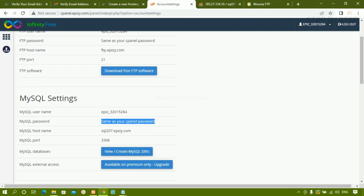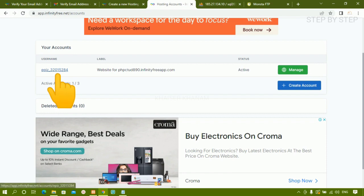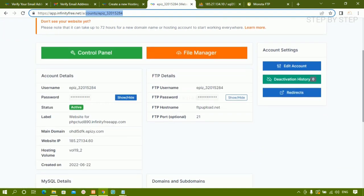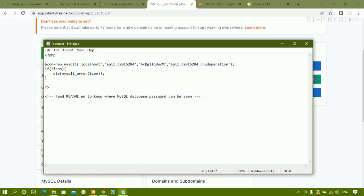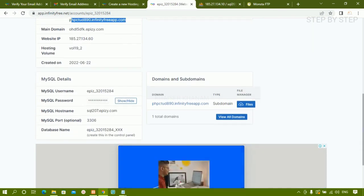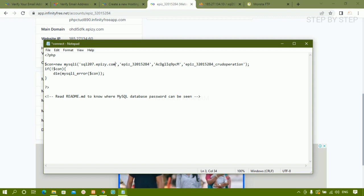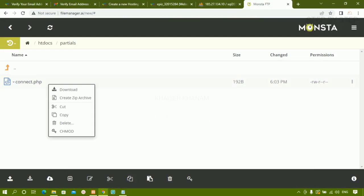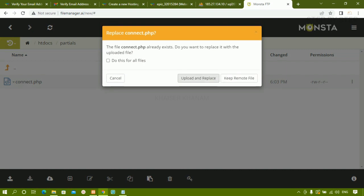The username, password, localhost, and port number are visible. To get the password, go to 'Infinity Accounts', click on your account, and inside the control panel you'll find the password. Copy that password and paste it in the connect file. Copy the localhost value and paste that as well — username, password, and database name. Save the connect file, then delete the old one and drag and drop the updated connect file into the file manager, choosing 'Upload and Replace'.